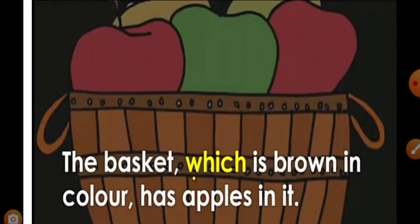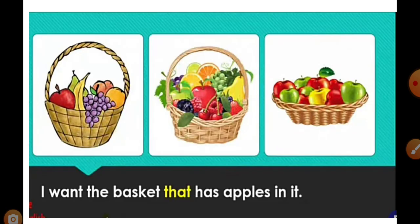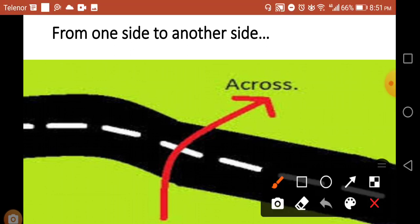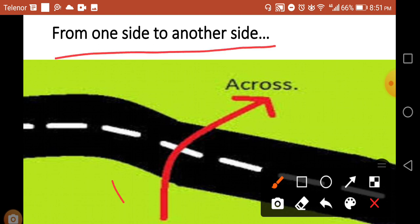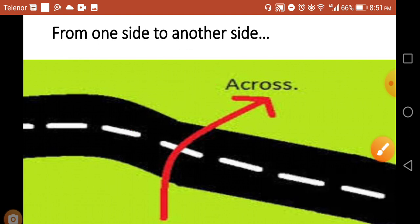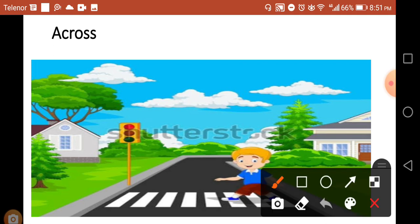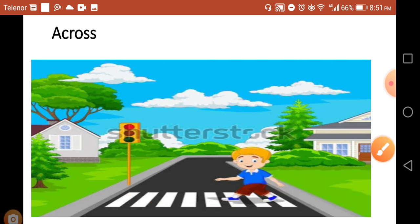Now the preposition 'across' - where we use across? Across means from one side to another side. You can see this boy, he is crossing from one side to another side, so here we can use 'across'. So this is the end of today's lesson.